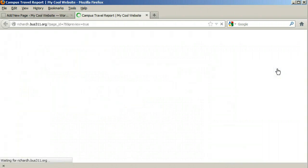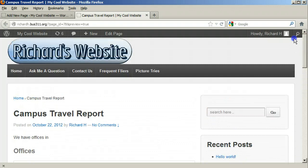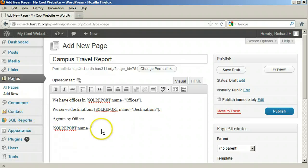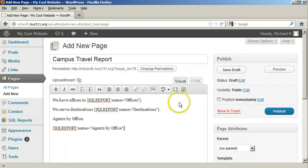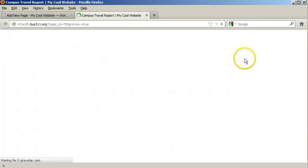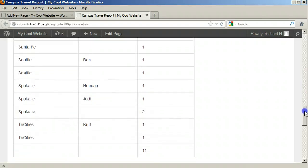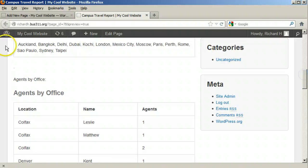Clicking Preview can show us what it looks like before it is published. Next, let's add the Agents by Office. Clicking Preview shows us the table of Agents by Office. Next, let's add Agents by Destination.